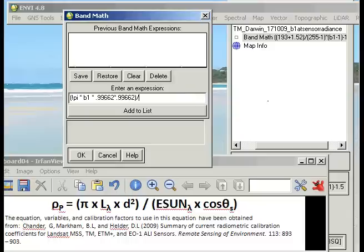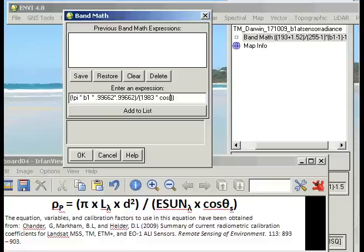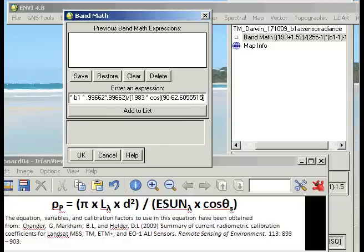Put it divided by, and then another set of brackets in there. Our ESUN value for band 1 was 1983 and we're going to multiply that by cos. The cos of theta is the solar zenith value, but we've only been given the solar elevation in the metadata file so we need to make a correction for that. We've got another set of brackets, actually two sets. So we're looking at the cos of 90 minus 62.6055515. That will give us our solar zenith value.